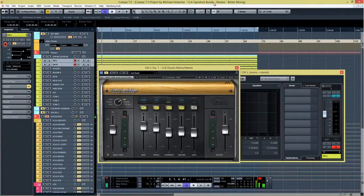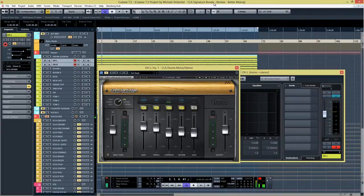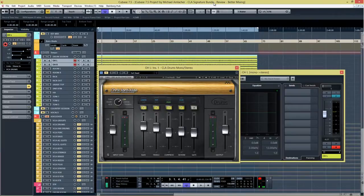Hey folks, it's Michael from bettermixing.com and today we're going to take an in-depth look at the CLA Signature Series Bundle from Waves Audio.